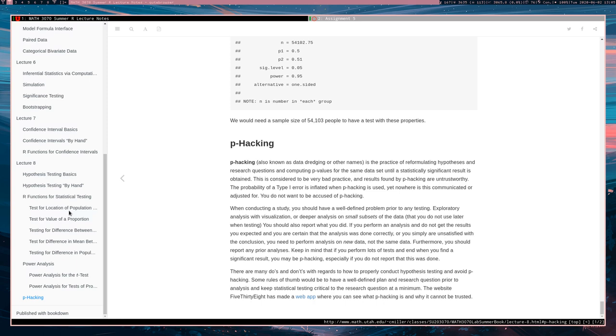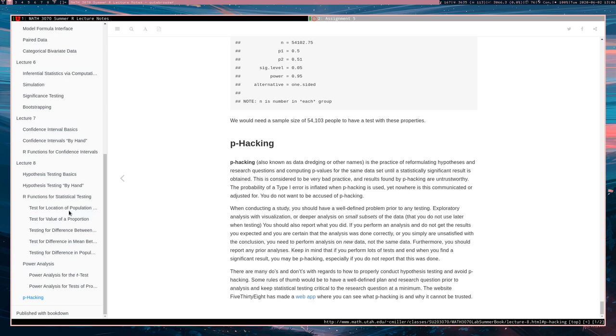P-hacking, which is sometimes known as data dredging or other names, is the practice of reformulating hypotheses and research questions and computing p-values. You keep the same data set, but you reformulate your hypotheses and your research question and keep recomputing p-values for different hypotheses until eventually a statistically significant result is obtained.